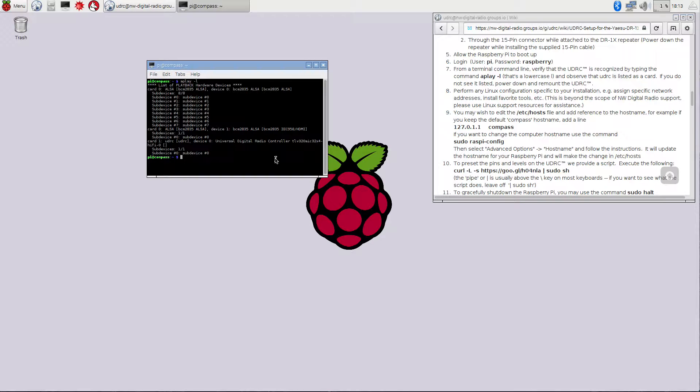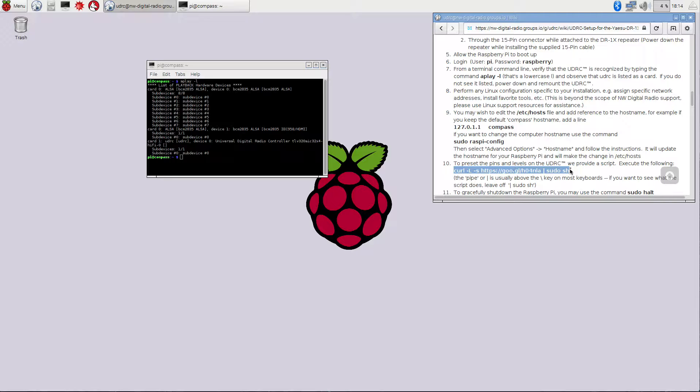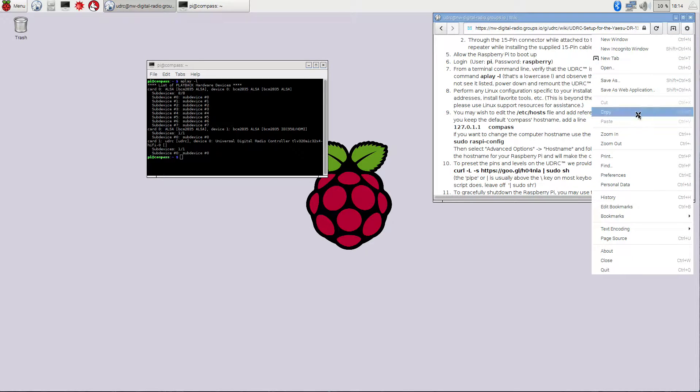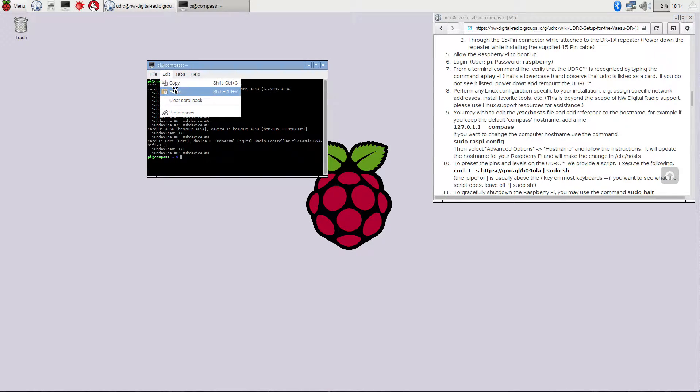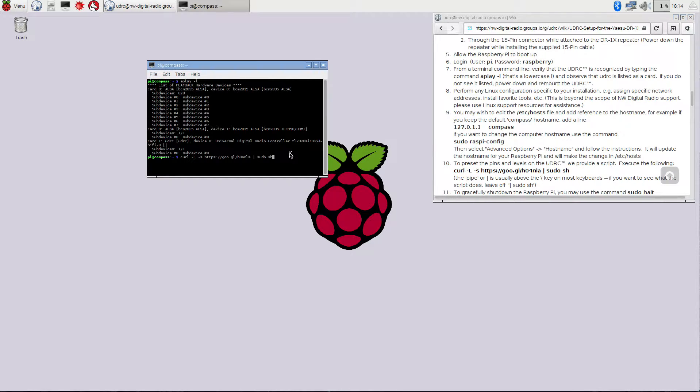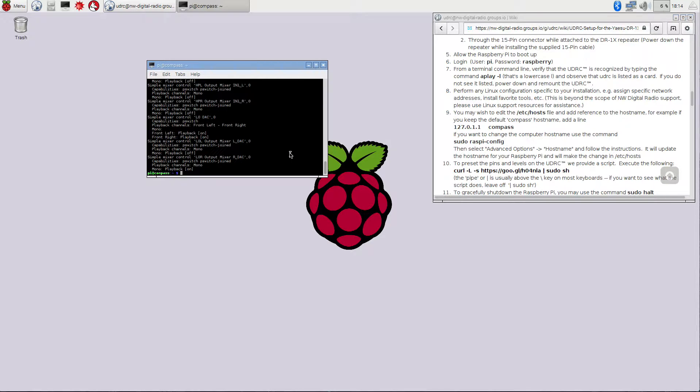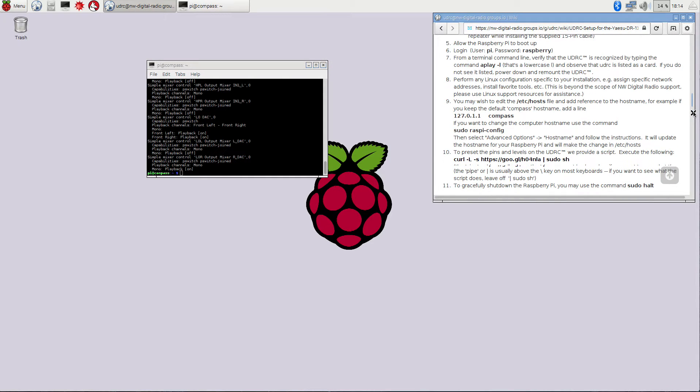Next thing we need to do is we actually need to set up that card so that the sound settings are correct for it and set up for the DR1X repeater. In step 10 here on the wiki, we have a command line that will do that for you. So if we go ahead and select this here in the web browser, and up in the little gear here, we should be able to pop that down and say copy. Then we would go back to the terminal window. We can go ahead and paste this command line in here. And essentially all this does is downloads a script that we have on the web and then executes it as root.